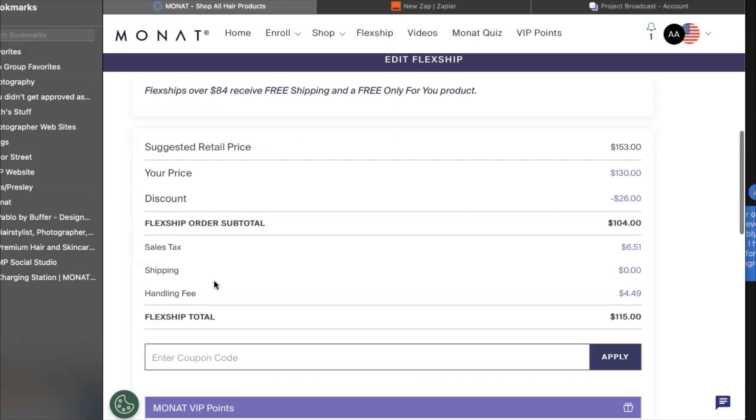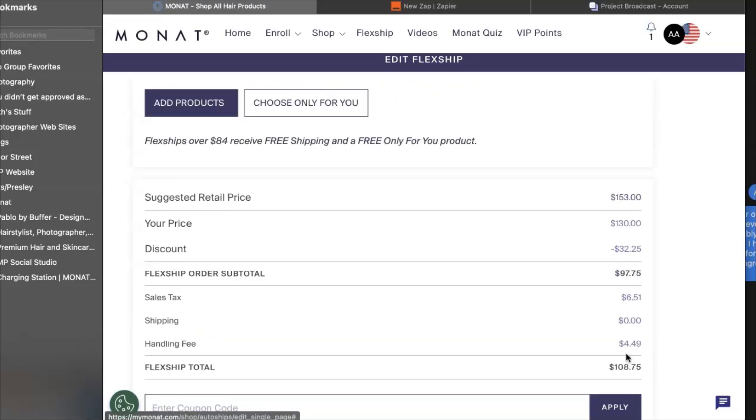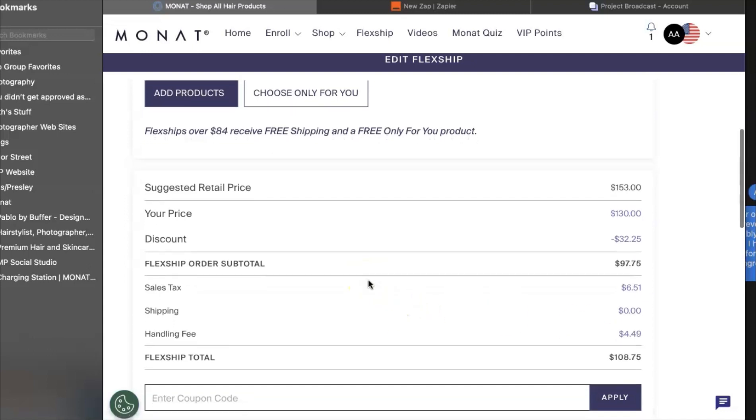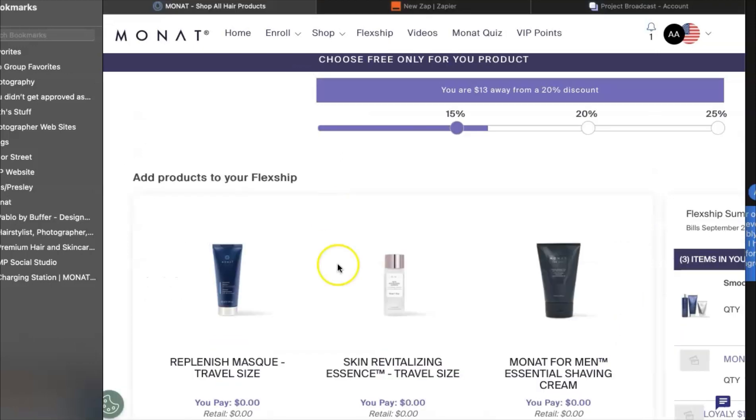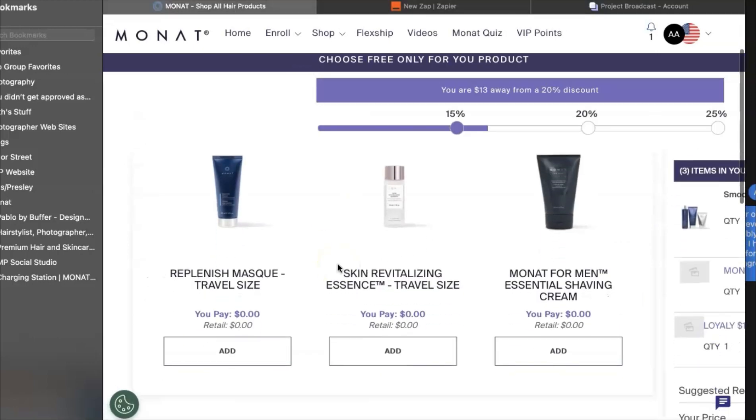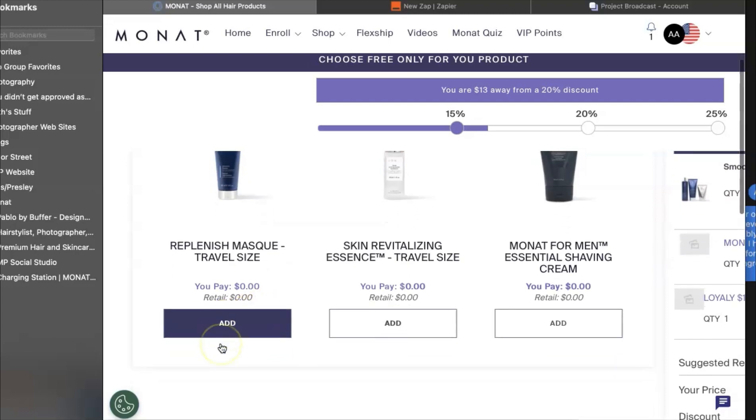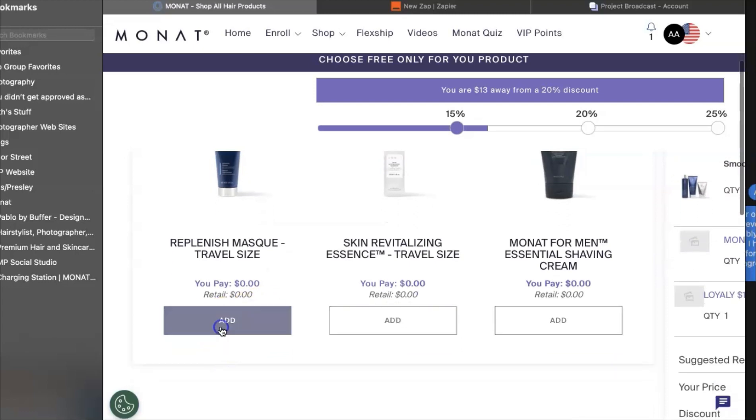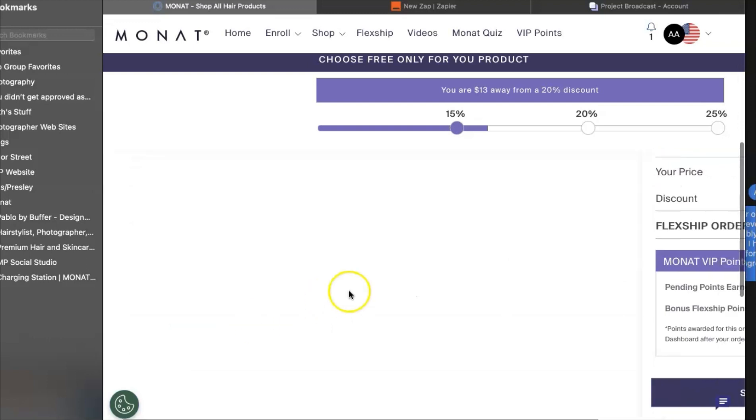Also, don't forget to choose an only for you product. You can pick your only for you product when you are already in the month that your flex ship is shipping out. I recommend that you schedule your flex ship for the first full week of the month so that you have time to select that only for you product. Each month they change so it's not something you can pre-plan for.